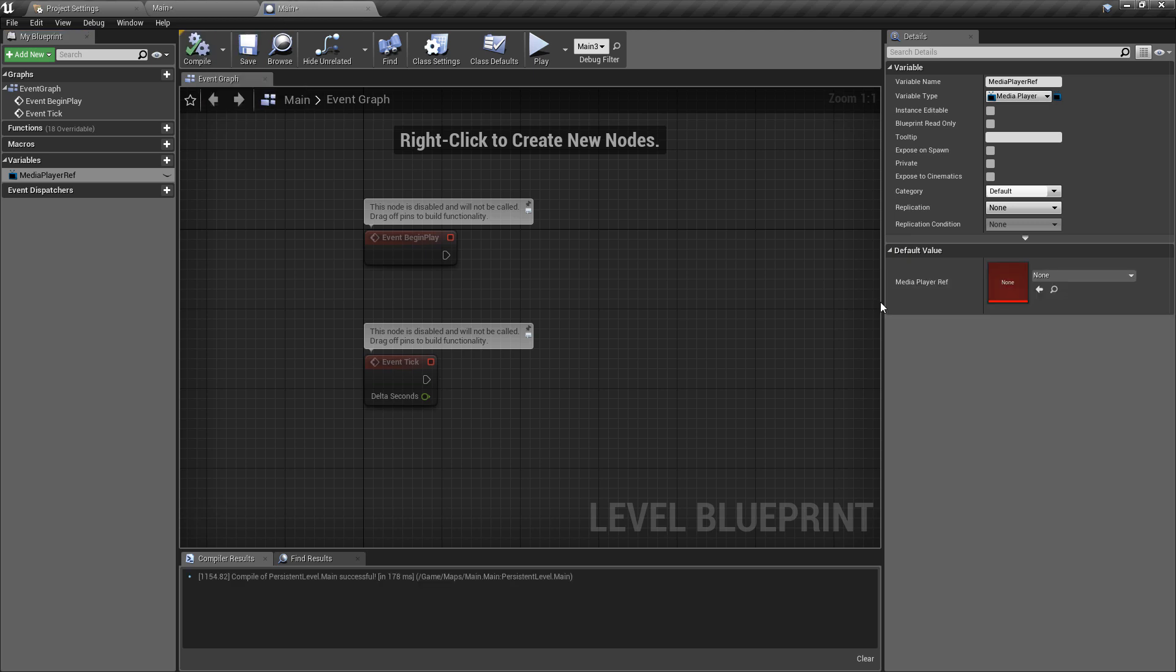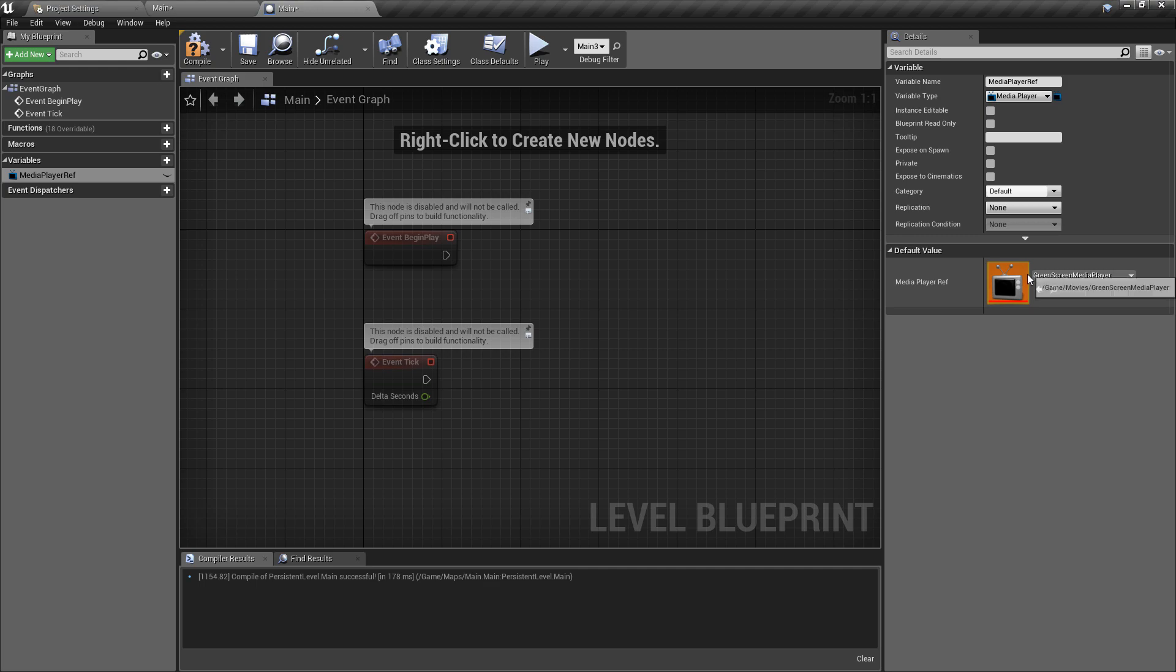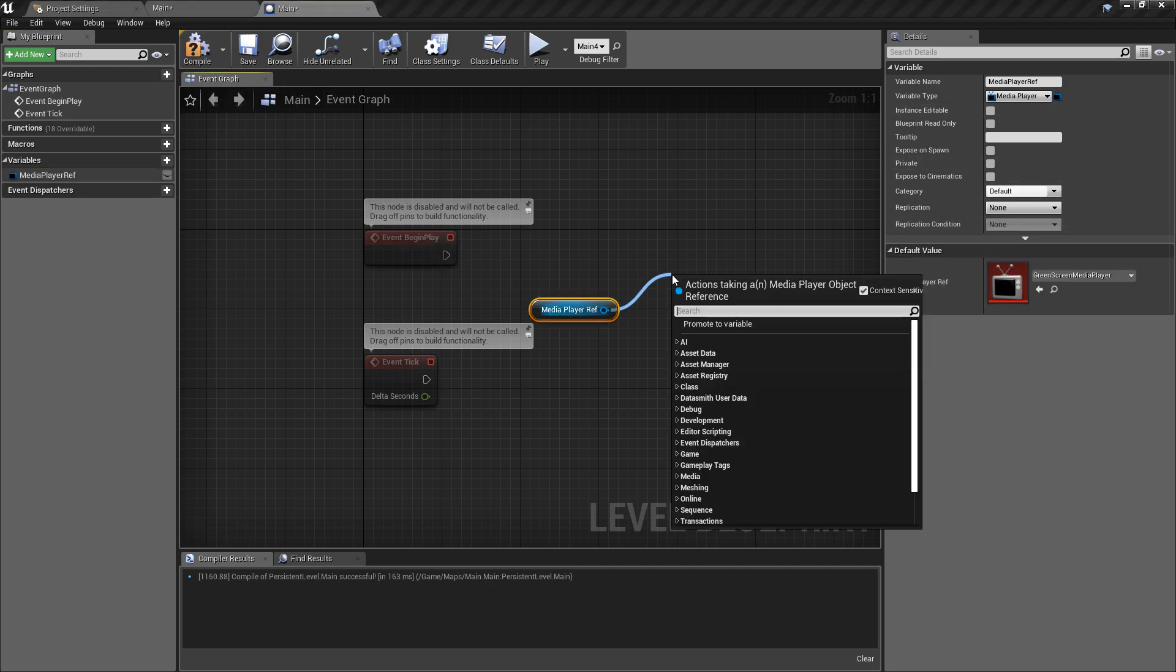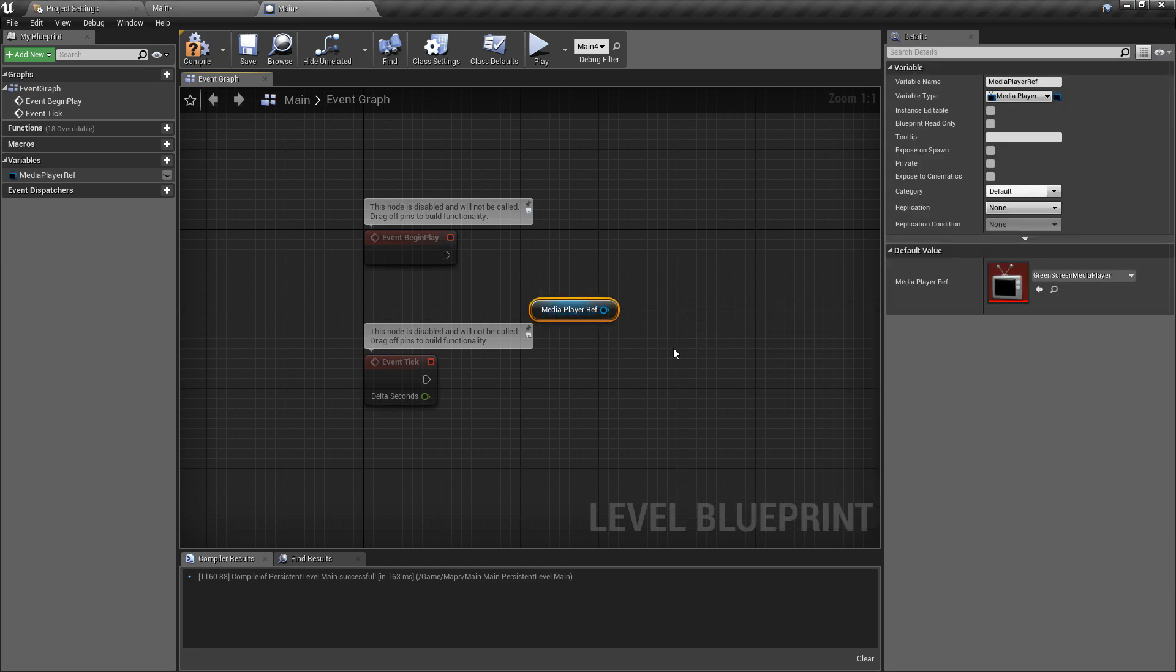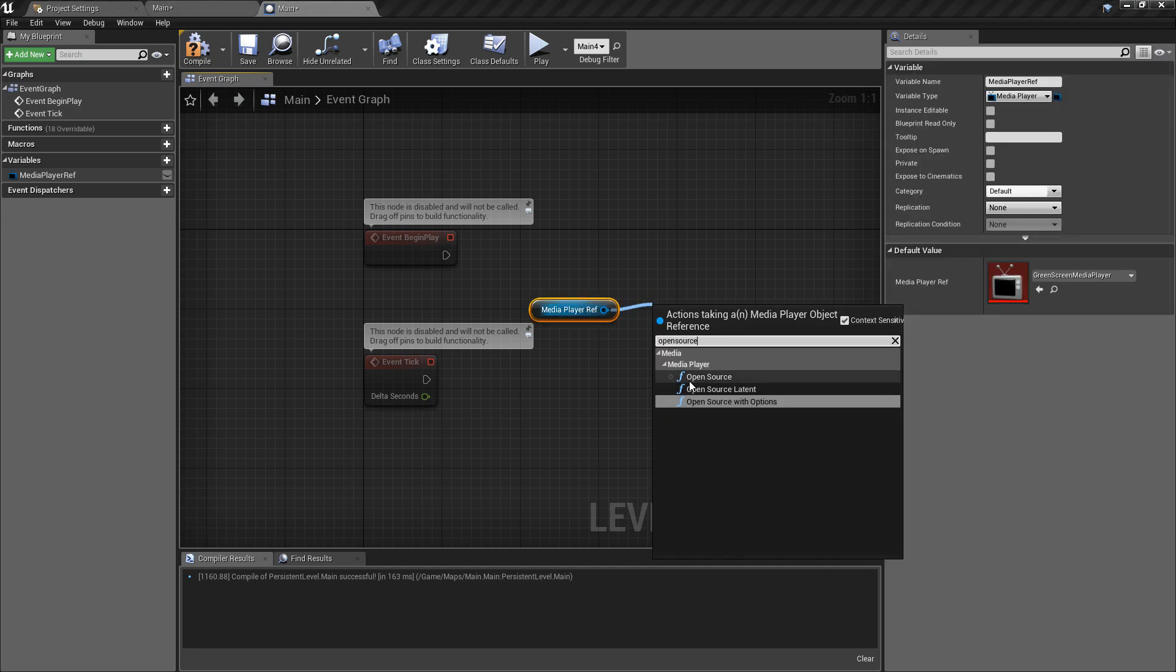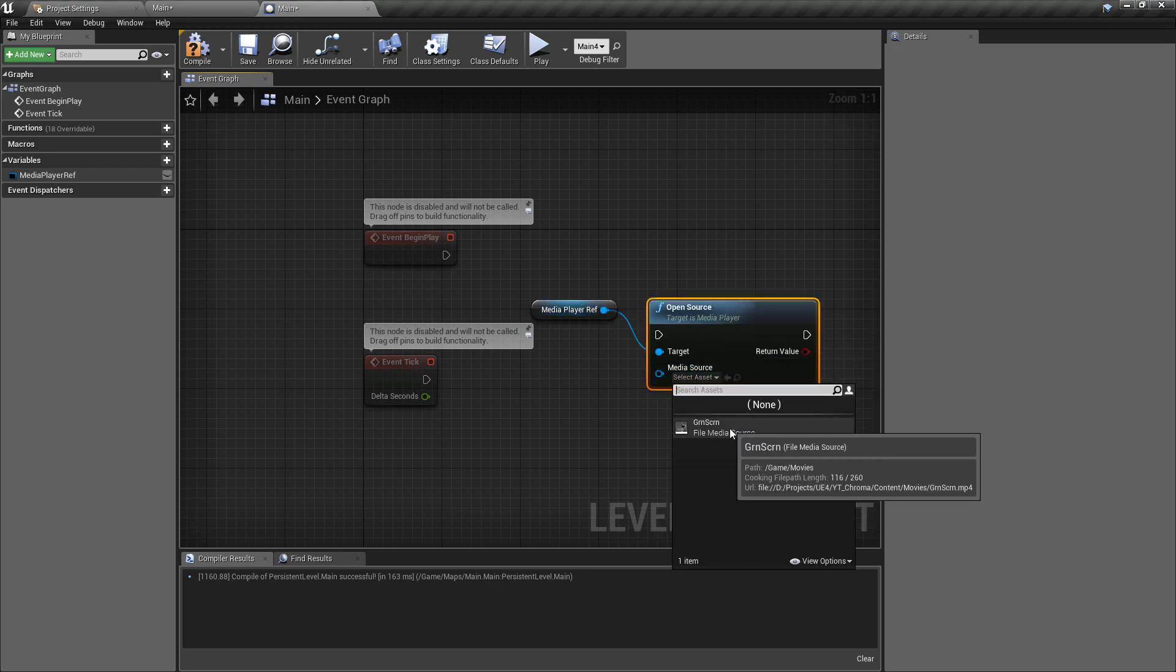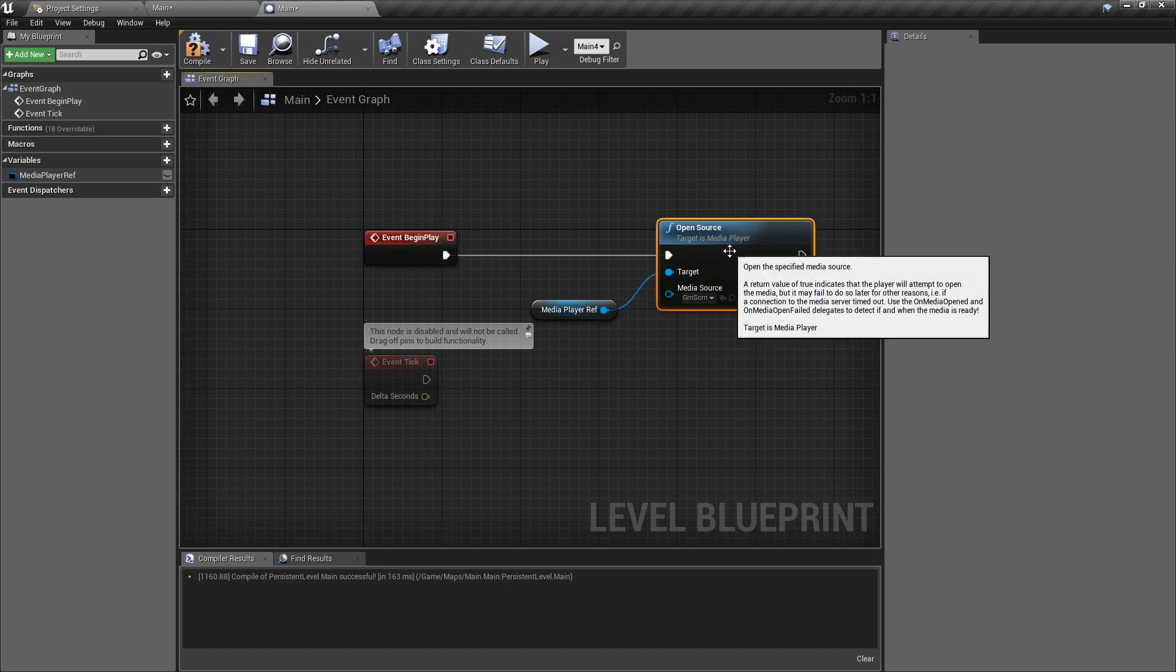Just hit compile so that we can preload in the green screen media player, the one that we created a bit earlier. Hit compile, we can control drag this into the event graph, and then off of our reference we just want to use the open source node. So we have the media player open source.